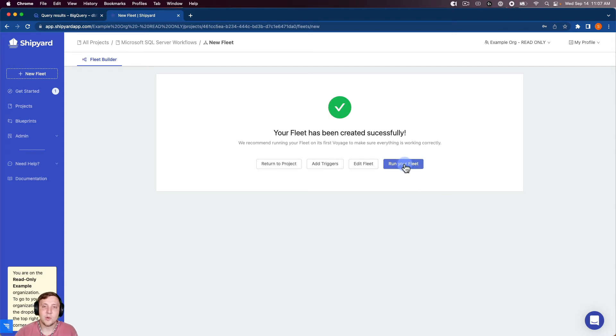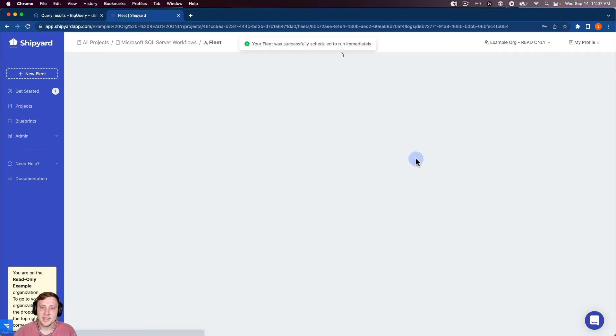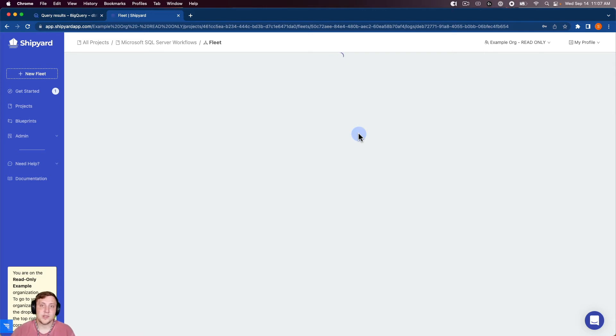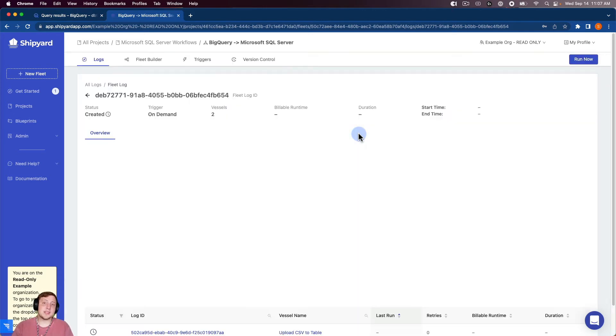And I can click run your fleet. So whenever I click run your fleet, you're going to see that it says the fleet was successfully scheduled to run immediately. So in Shipyard, we call this an on-demand run.